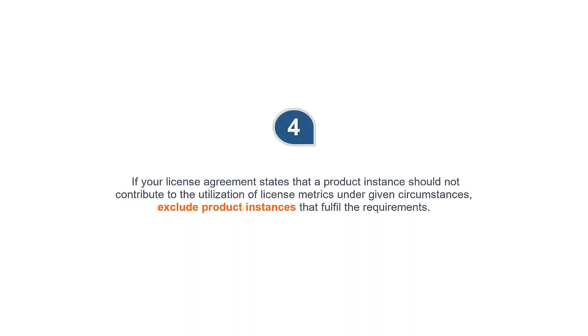4. If your license agreement states that the product instance should not contribute to the utilization of license metrics under a given circumstances, exclude product instances that fulfill the requirements.